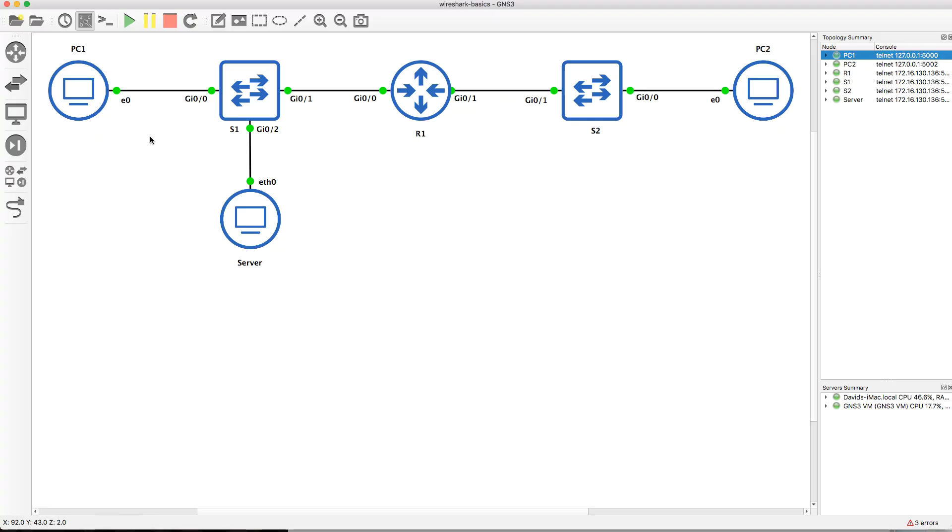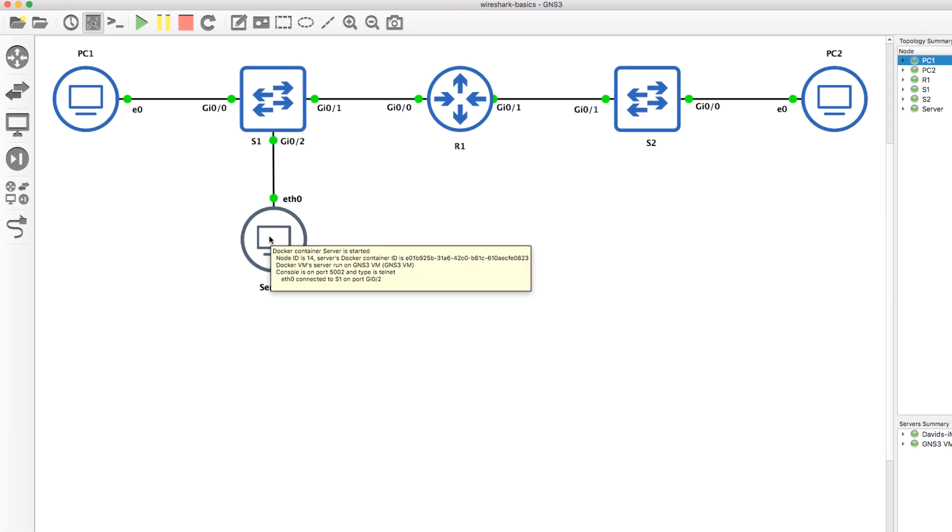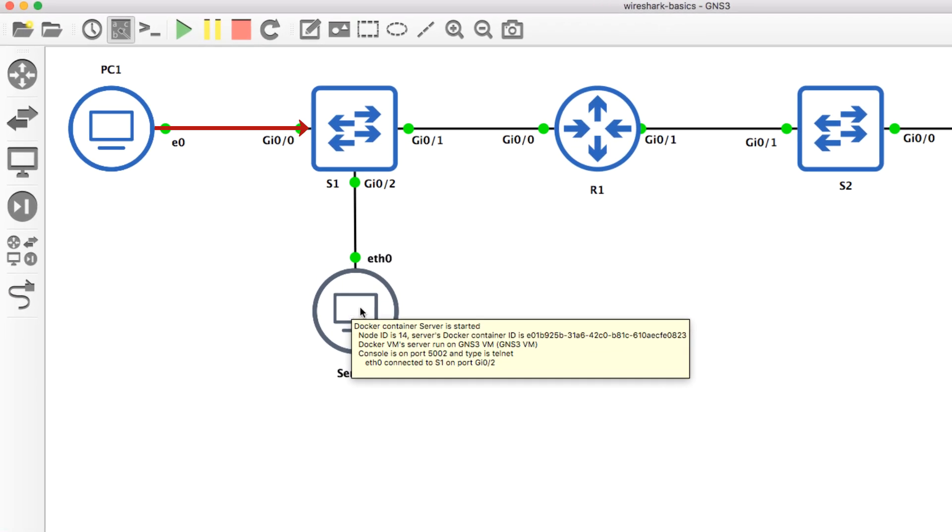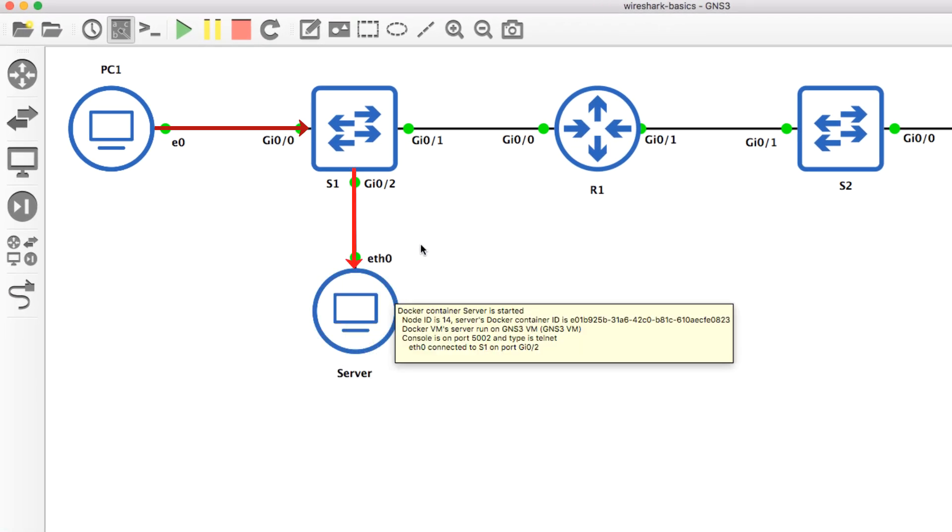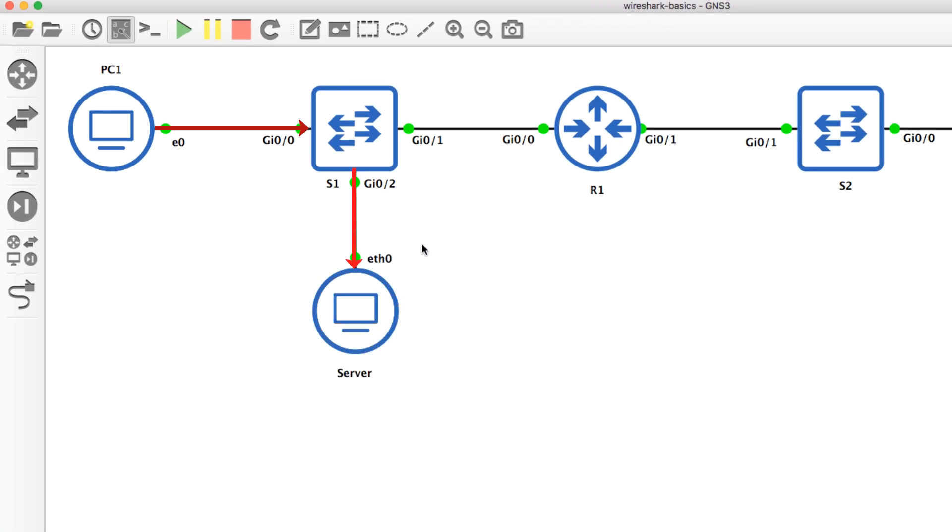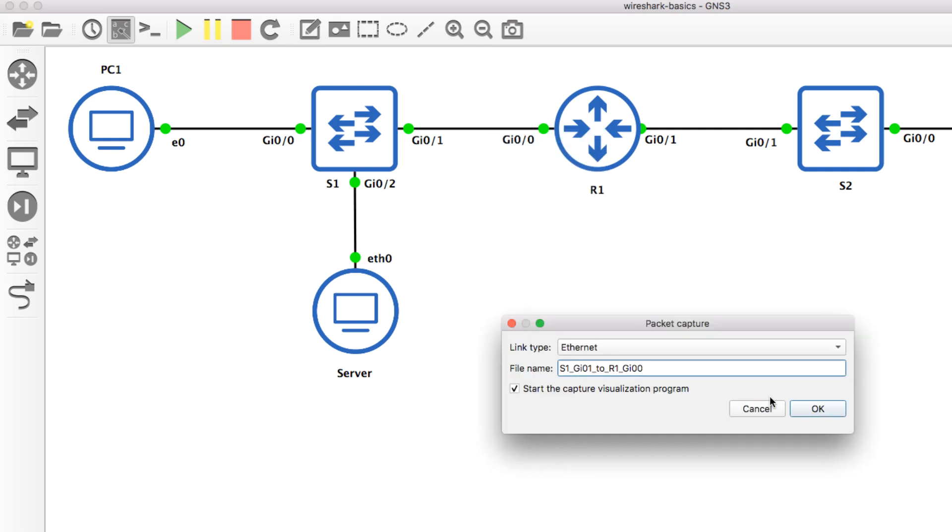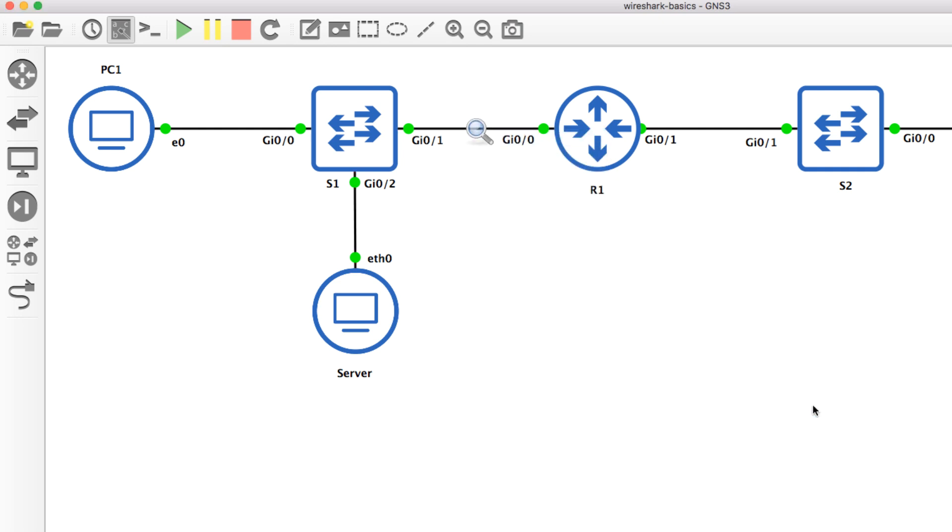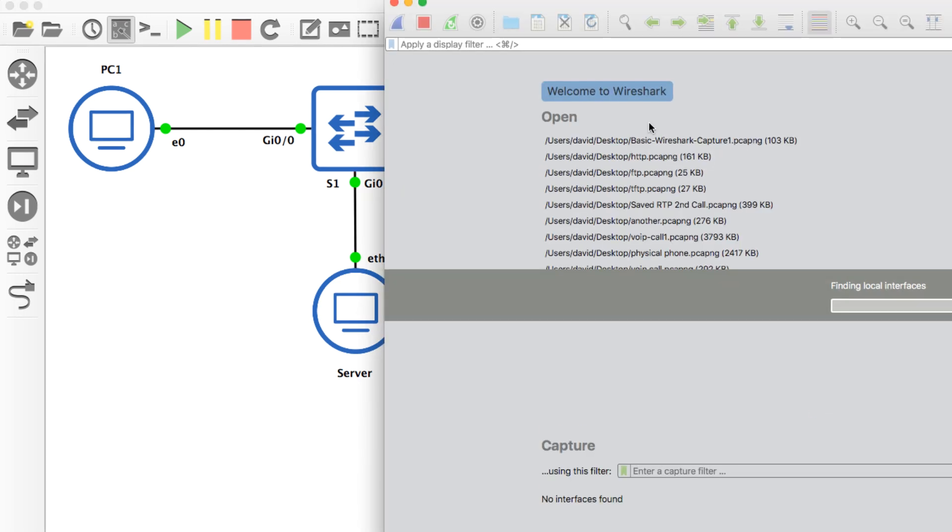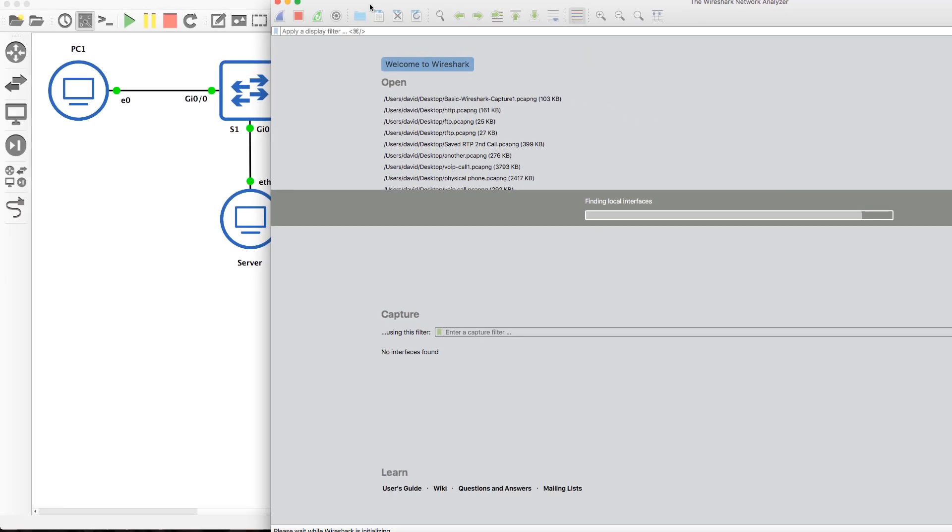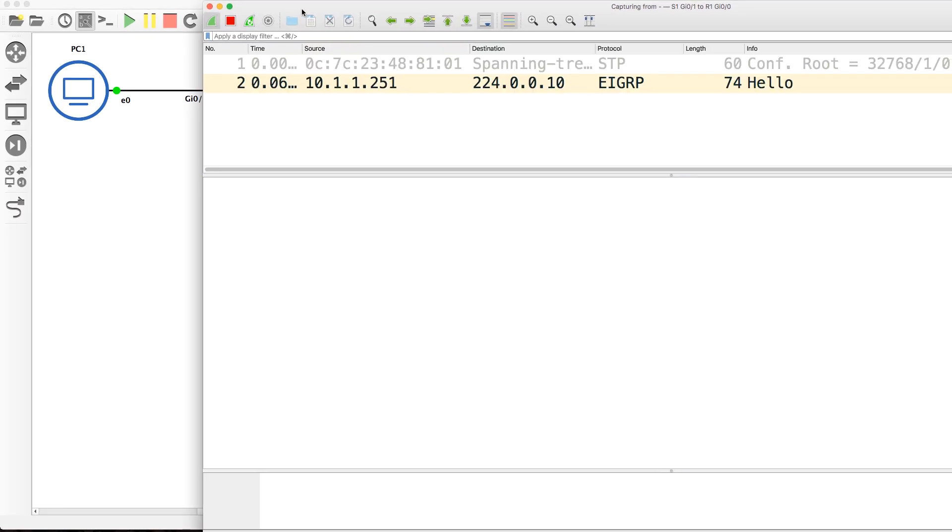So as an example, if PC1 opens up a browser and connects to the server, where do you need to capture the traffic? Now it's obvious that you may capture here or may capture here, but what happens if you capture over here? Will you see the traffic sent from the client to the server?